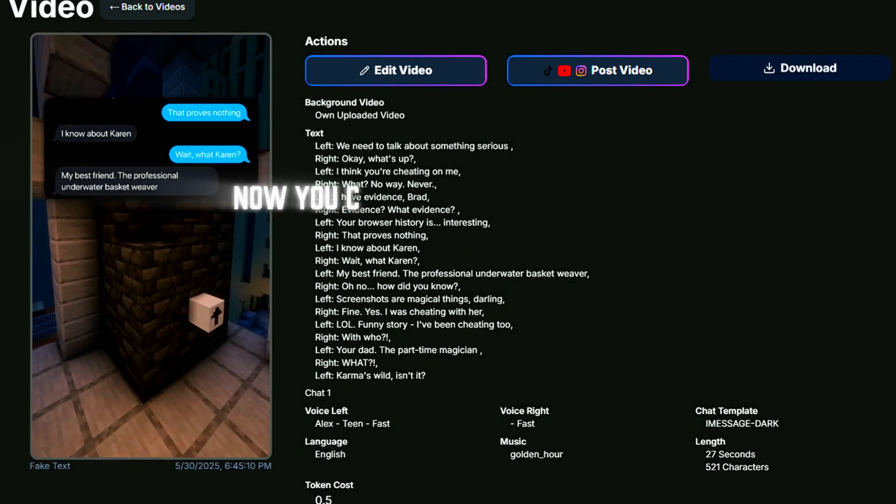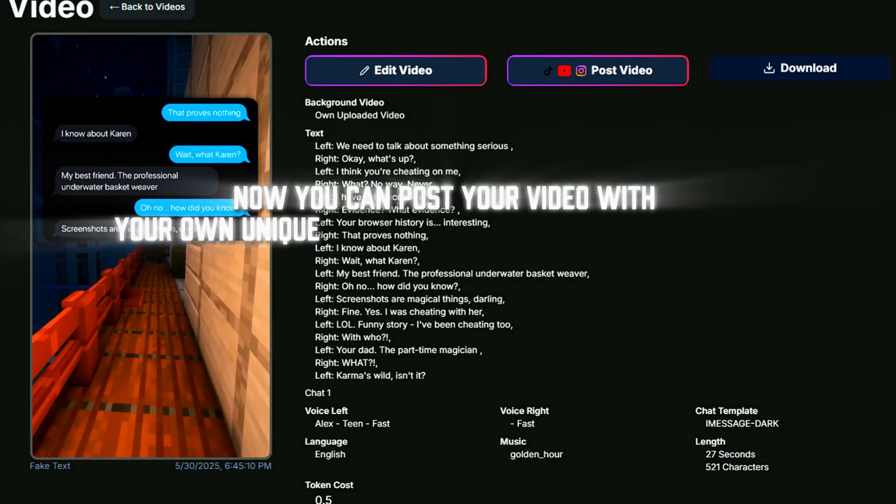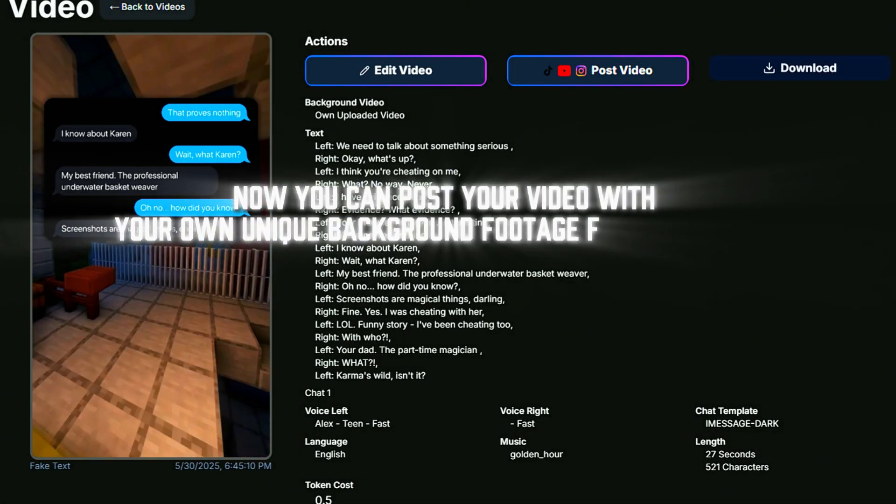Now you can post your video with your own unique background footage from Minecraft.